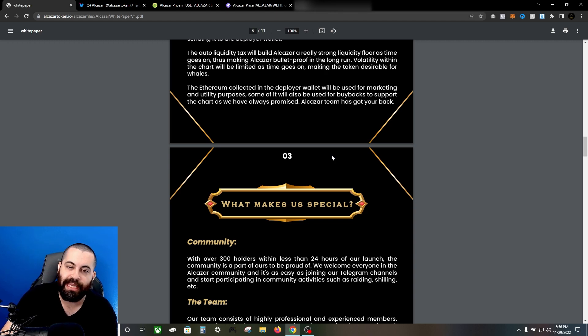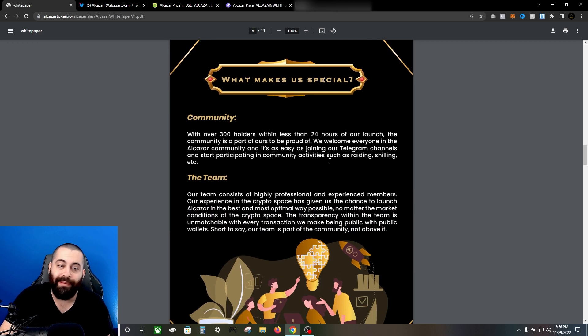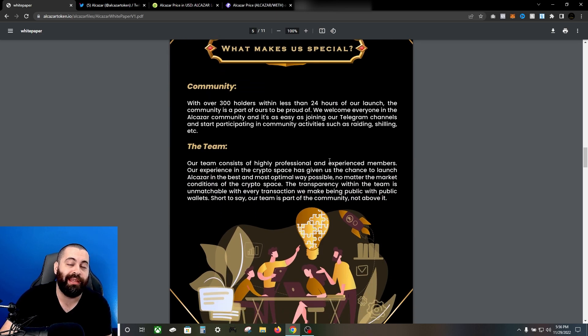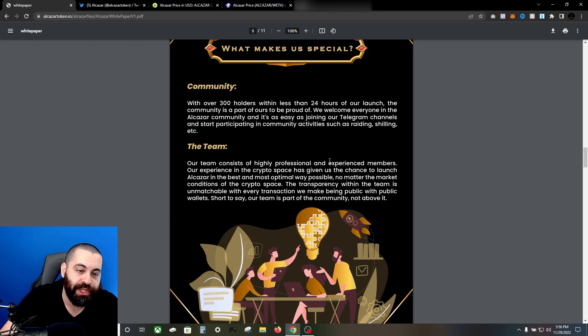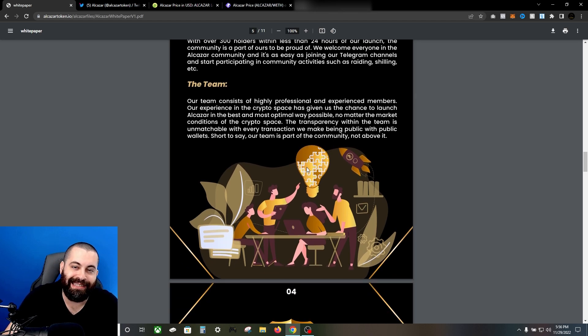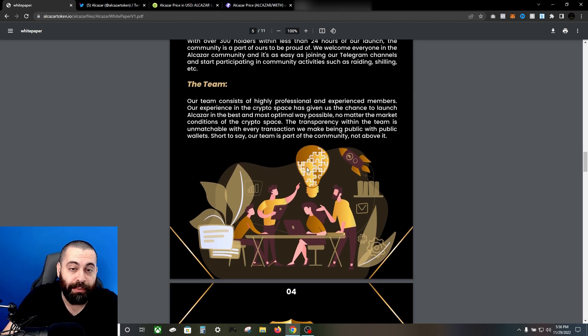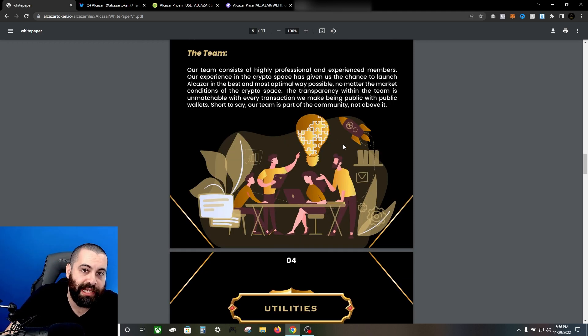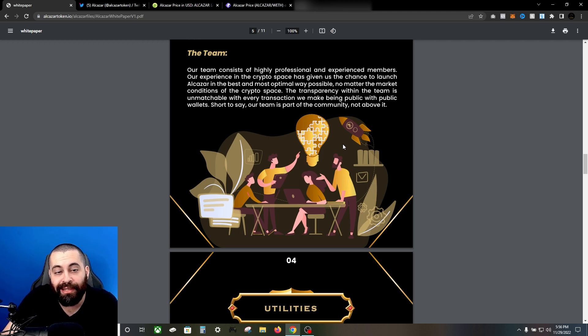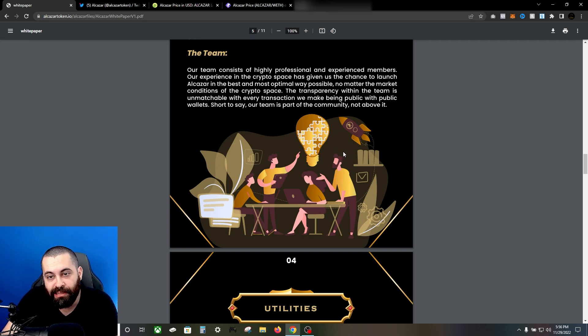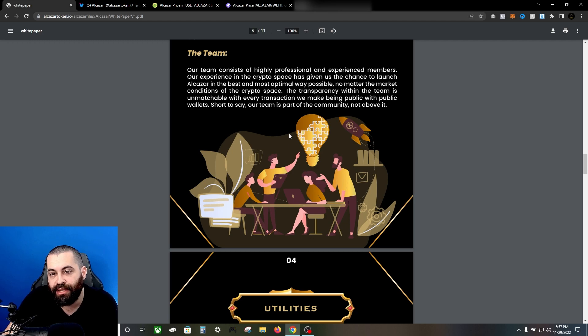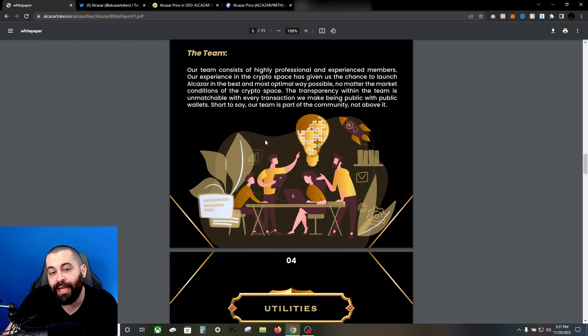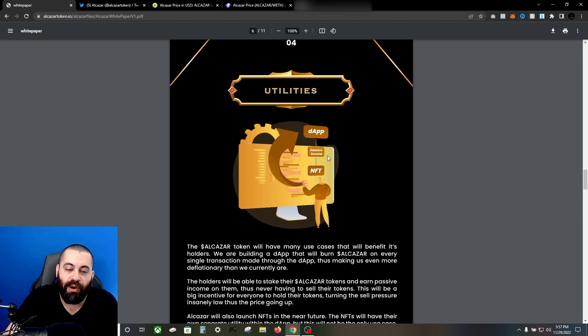What makes them special? Essentially the community. There's over 300 holders within less than 24 hours of the launch. They're very proud of the community and welcome everyone into the Alcazar community. It's as easy as joining the telegram channels and social medias and start participating in community activities such as raiding, shilling, etc. As far as the team goes, the team consists of highly professional and experienced members. The experience in the crypto space has given them the chance to launch Alcazar in the best and most optimal way possible, no matter the market conditions. The transparency within the team is unmatchable, with every transaction they make being public with public wallets. Short to say, the team is part of the community, not above it.